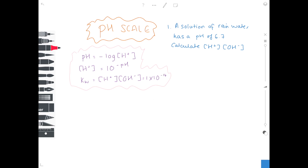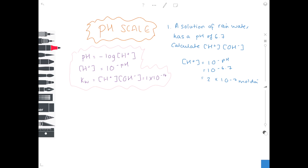A solution of rainwater has a pH of 6.7. Calculate both the hydrogen ion concentration and the hydroxide ion concentration. We need to use the second equation to find the hydrogen ion concentration, so we put 10 to the minus 6.7 into our calculators. We get a value of 2 times 10 to the minus 7 mol dm⁻³.